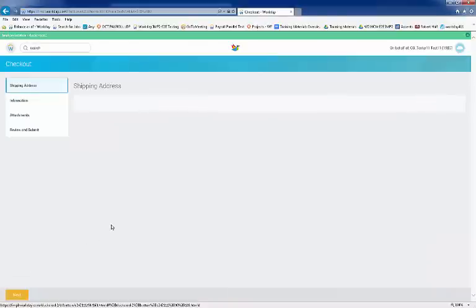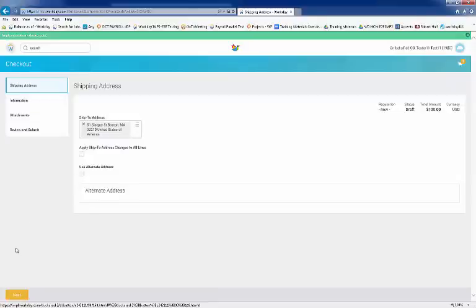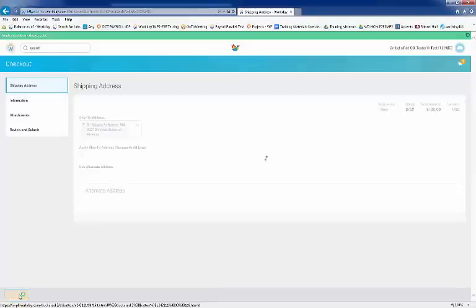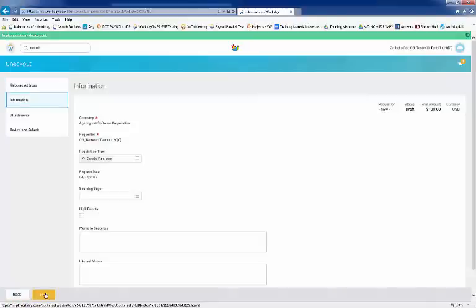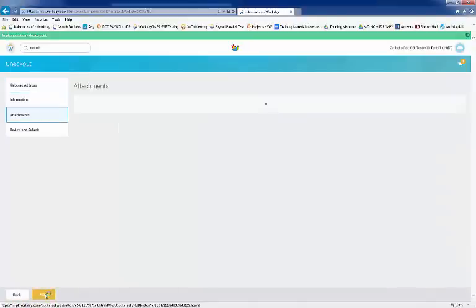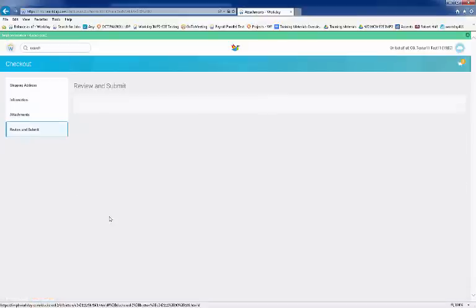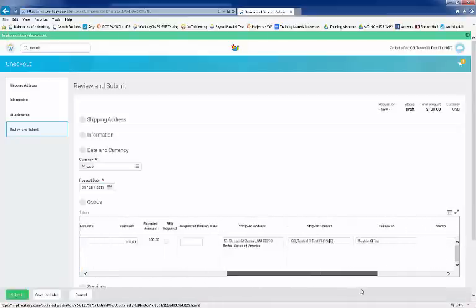The Checkout tab will display four tabs. Review or modify the shipping address, as this is where you'll receive the goods. Continue through the tabs by clicking Next until you've reached the Review and Submit. Remember that only required fields need to be entered. The request date will default to today, but it can be modified as needed.